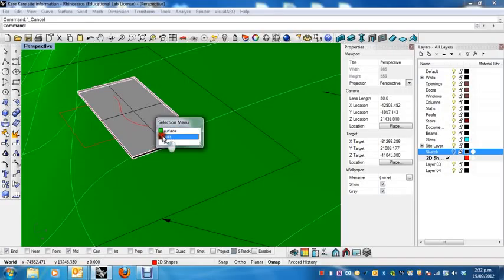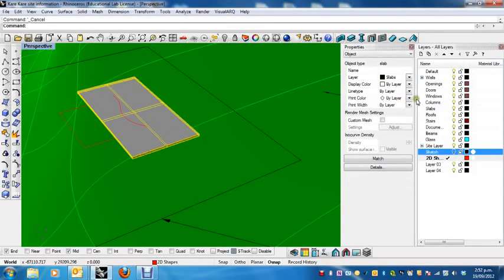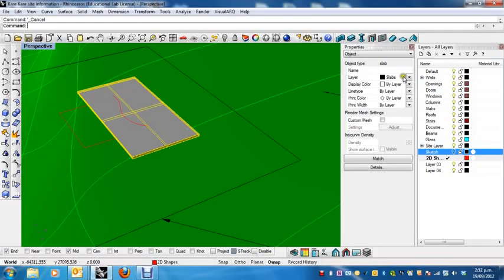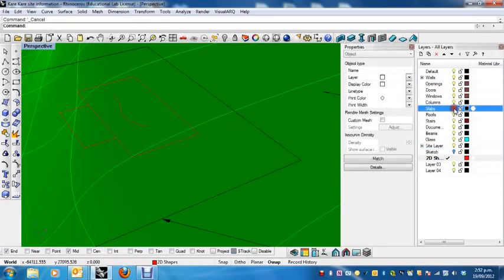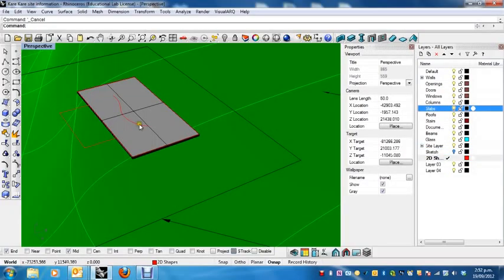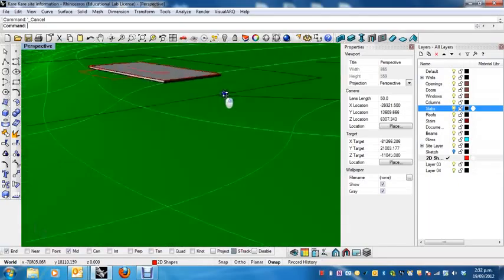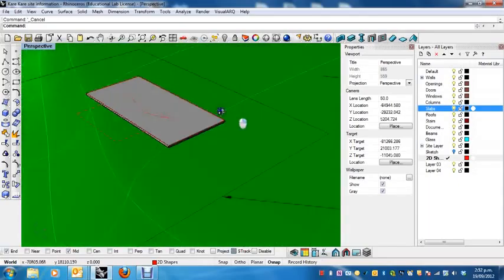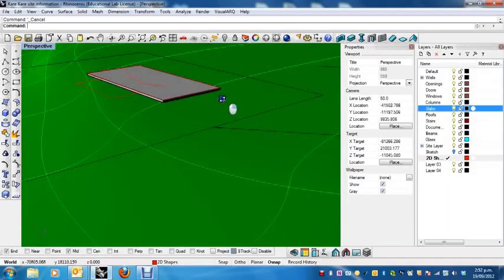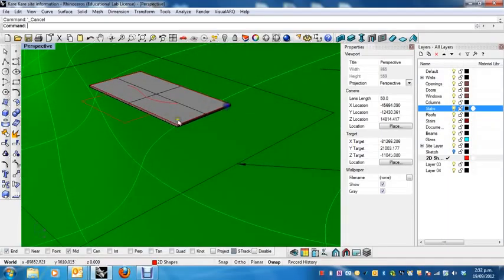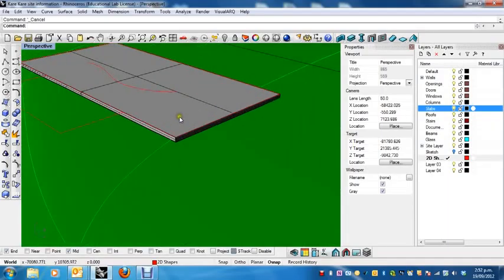Now, one of the things that you'll notice is when I select this, if you're using the VisualArk template, which you should be, you'll notice that it automatically gets put onto the slabs layer, which is very useful because you can turn them on and off as at will without having to work out which, where it is, et cetera. Right. So there's our slab. Very simple. Created with not too much fuss.